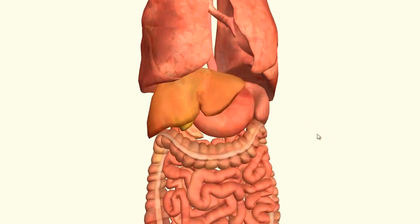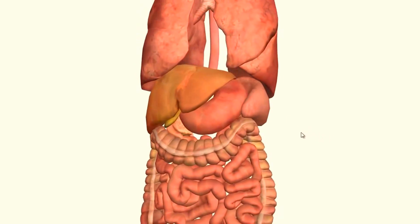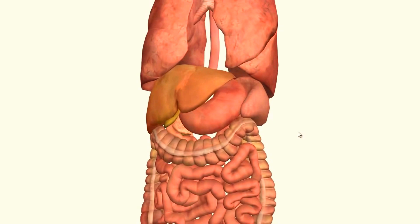Now let's take a look at what sits in front of the left kidney. The other side of the colon sits in front of the left kidney — we've got the splenic flexure, or the left colic flexure.